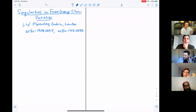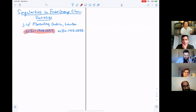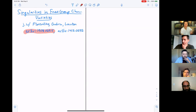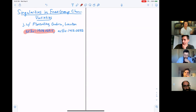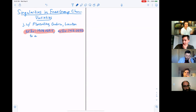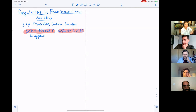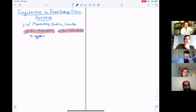I'm mostly going to focus on this more recent paper with Guerin and Lawton, but that paper is sort of a sequel to a paper that Lawton, Florentino, and I wrote a few years prior. This one is to appear; the earlier one appeared in 2017.